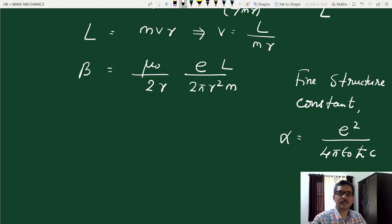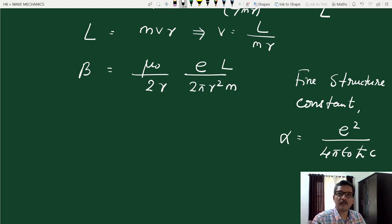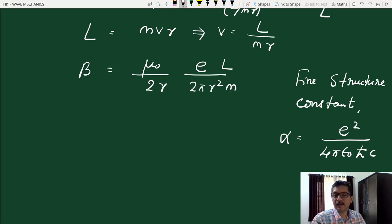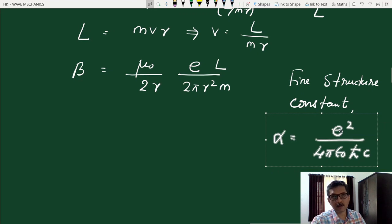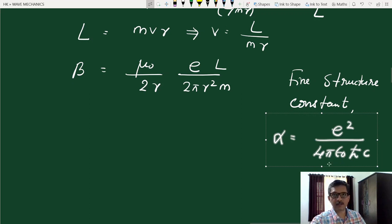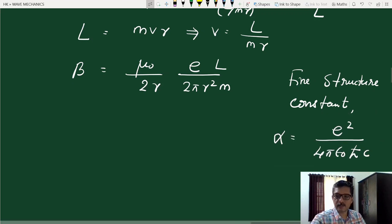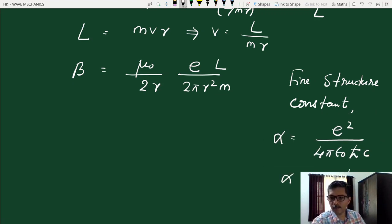Let us simplify this by rewriting it in terms of the fine structure constant alpha = e² / (4π epsilon_0 h-bar c). The fine structure constant gets its name because the splitting of energy levels in fine structure can be expressed in its terms. It is a dimensionless constant — you can verify this as homework — and its value is very nearly 1/137. It is the most fundamental dimensionless constant in physics, connecting the fundamental constants of electromagnetism (electronic charge e), special relativity (c), and quantum mechanics (h-bar).